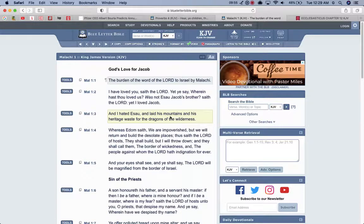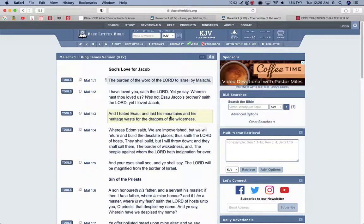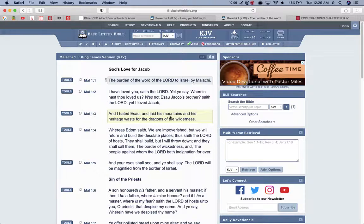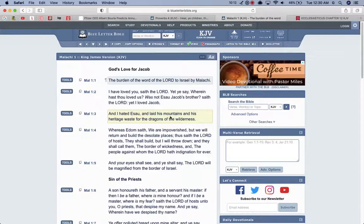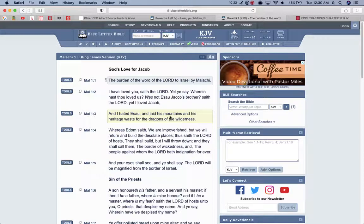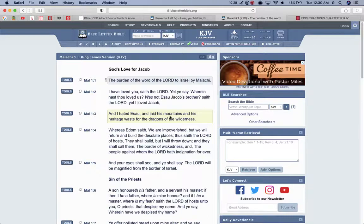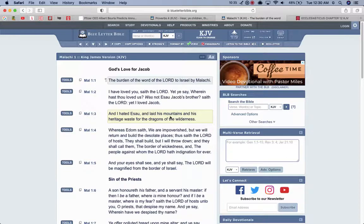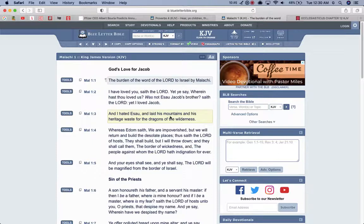Malachi 1:4, whereas Edom saith, we are impoverished, but we will return and build the desolate places, thus saith the Lord of hosts, they shall build but I will throw down, and they shall call them the border of wickedness, and the people whom the Lord have indignation forever. That's Esau, Edom, the so-called white man today. Not the Arabs, Esau is no one for the so-called white man, and I ain't talking about Joe Schmoe, the Edomite at your job, I'm talking about the elite, the rich banker, banking families, the Rothschilds, the Oppenheimers, the Rockefellers. Those who we're talking about, all these Edomites that live amongst us, they're just two-time losers. These are the wicked, these are the wicked that run everything, these are the wicked that are at the head.